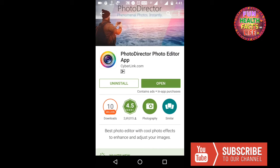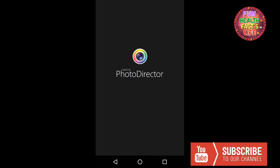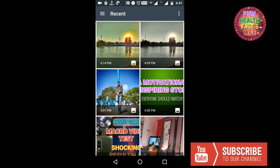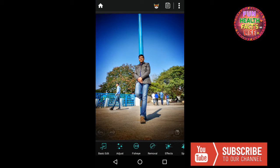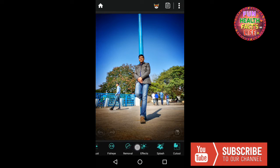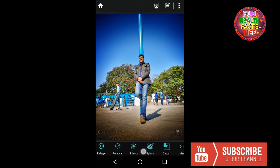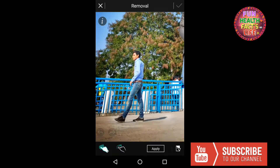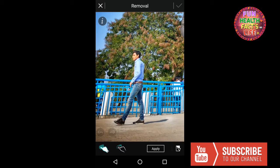Open the app. After opening the app, select Edit, then select the image which you want to edit. I want to edit this image. In this image, I want to remove the background objects or persons, so just select the removal option and zoom into the object or person you want to remove.